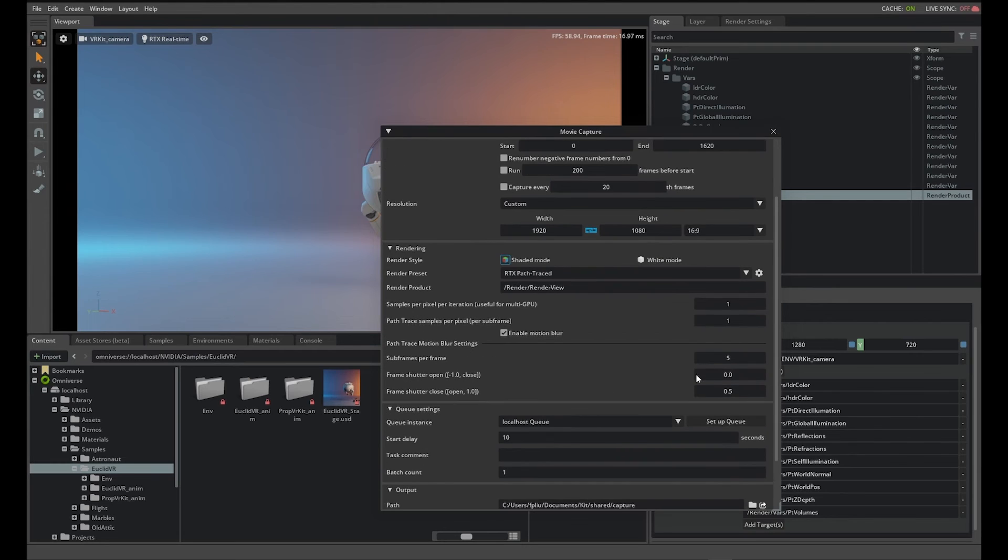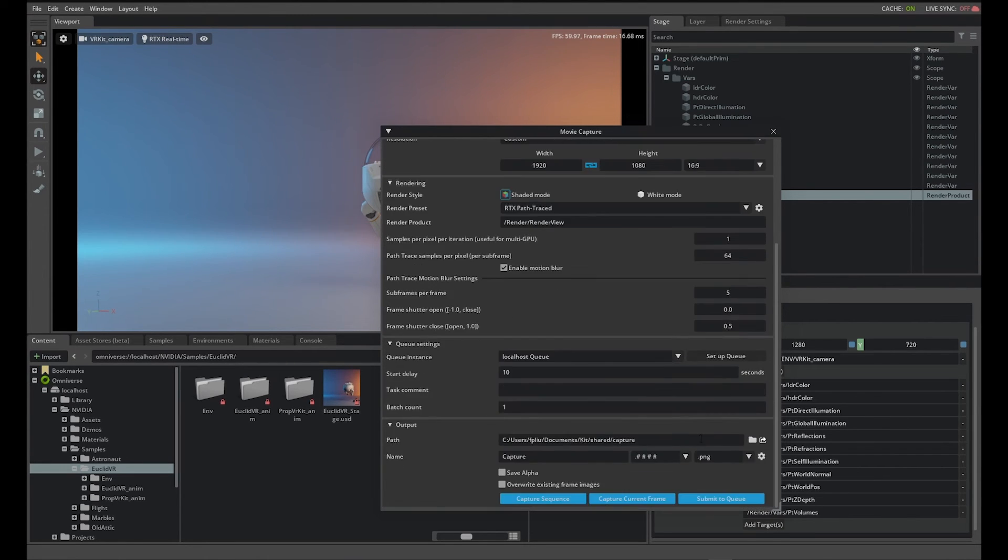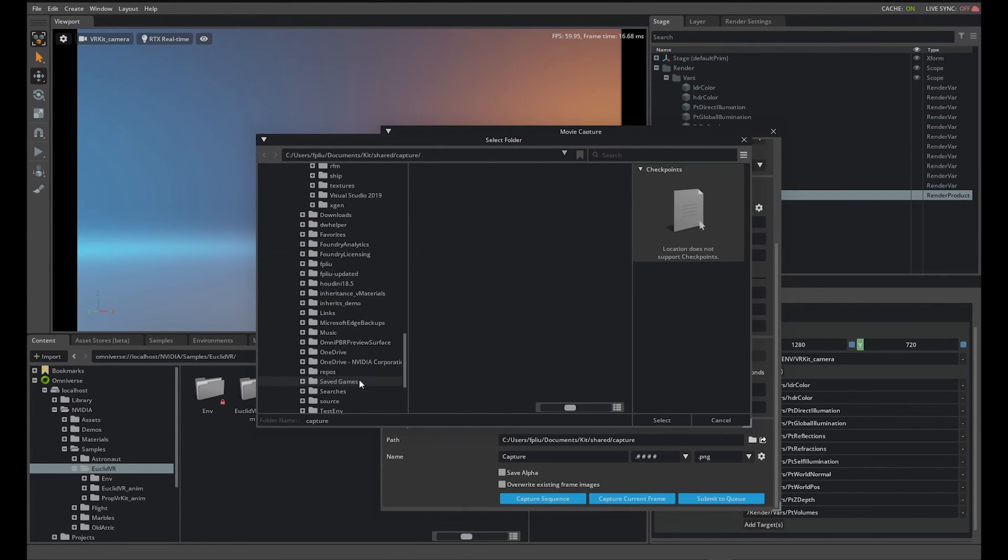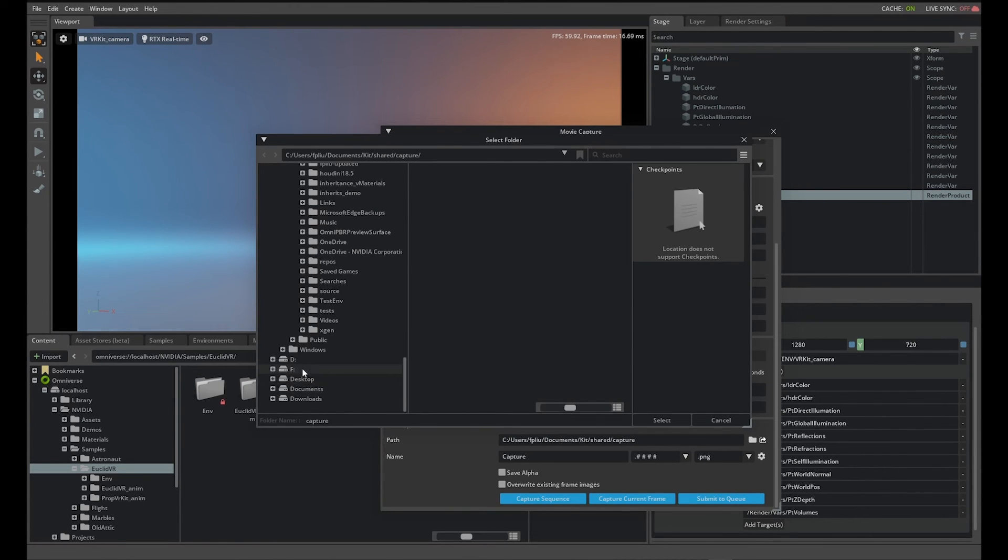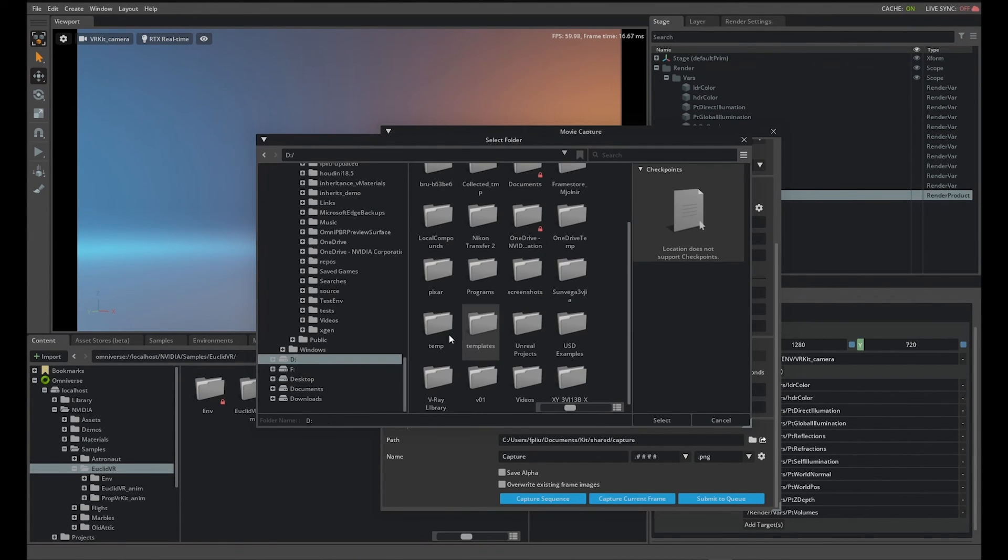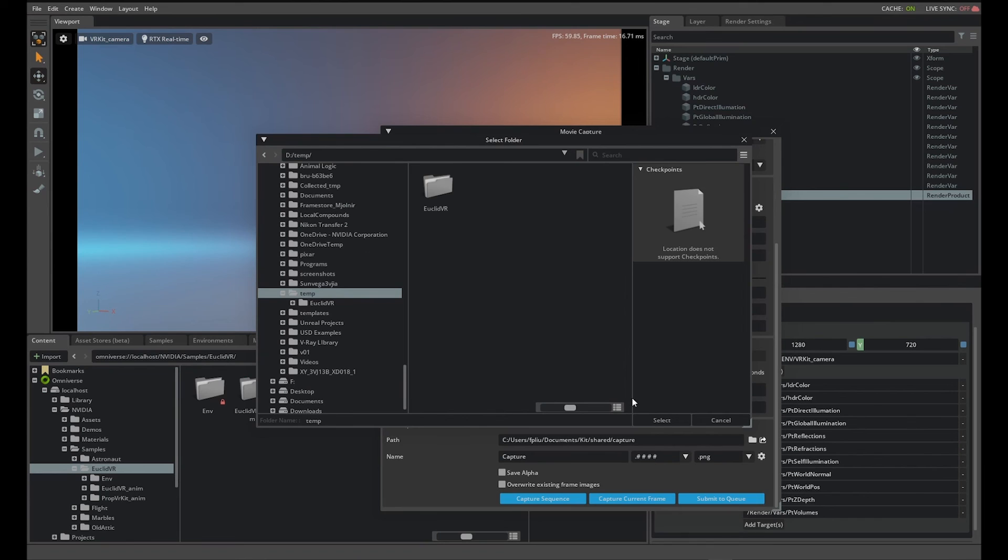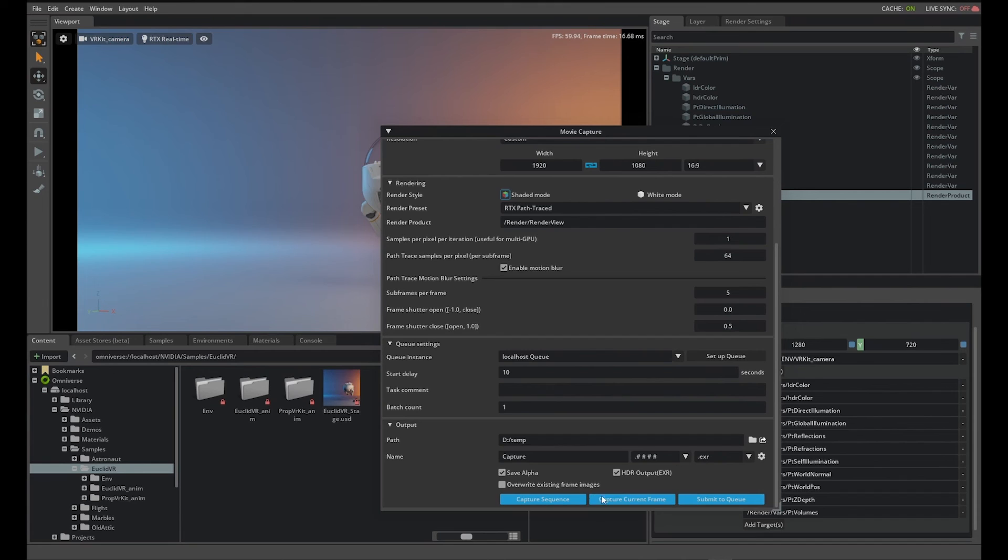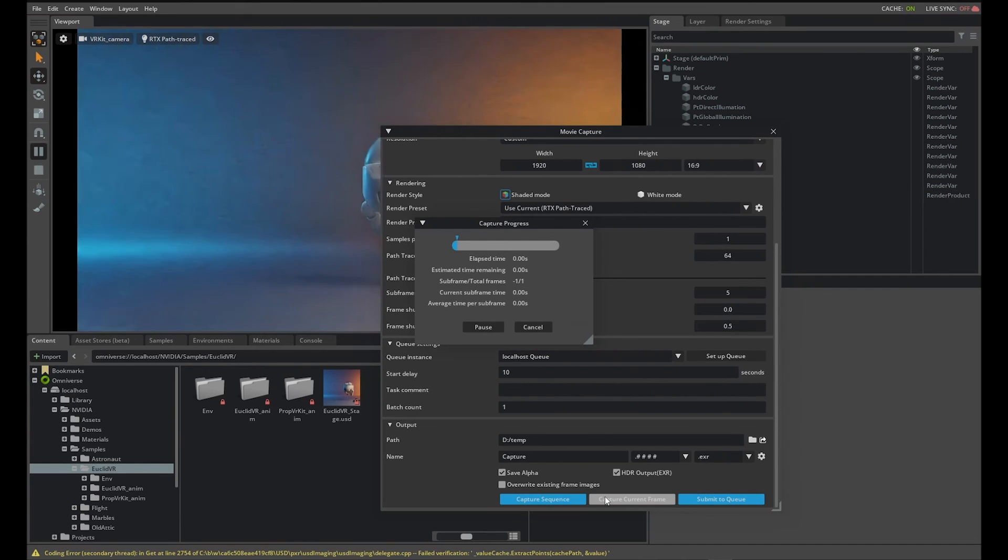Adjust your path trace samples to 64 or whatever sampling rate you feel appropriate. Under output, enter the output path and name of your image sequence. Change the file format to EXR and enable alpha and HDR output, then capture your image or sequence.